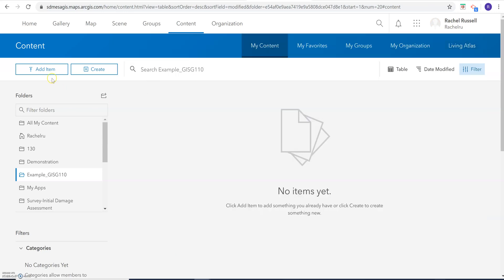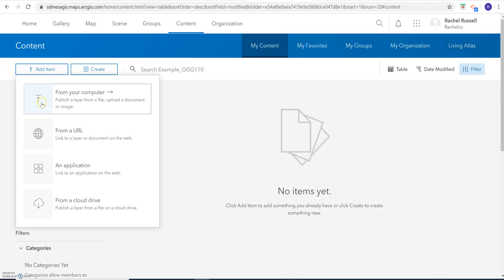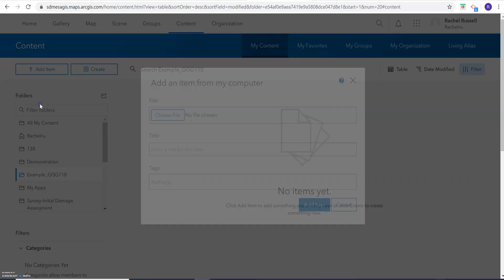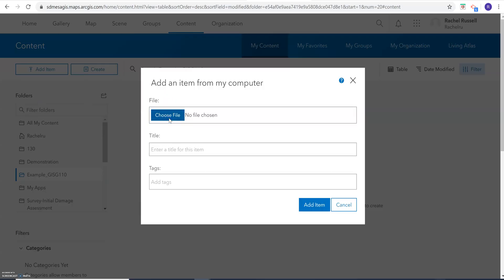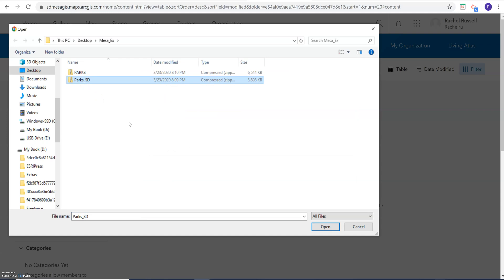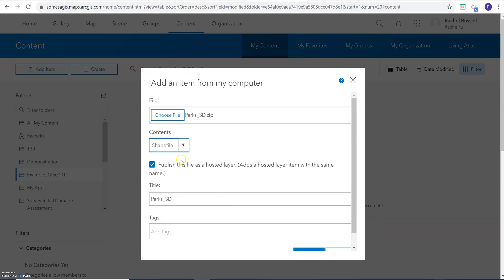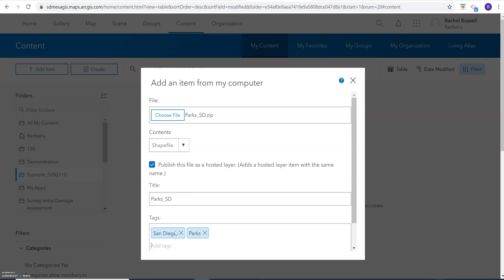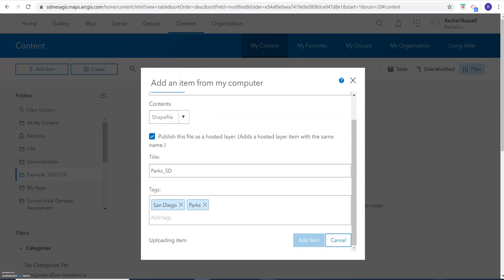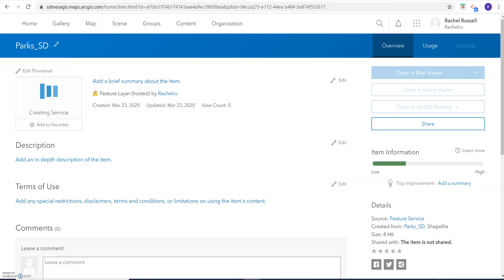Back in ArcGIS Online, we'll click 'Add Item from your computer,' choose our file, add in some tags, and then click 'Add Item.' I'm going to go ahead and pause this video because it takes a minute or two to upload. Okay, so we can see that my shapefile has added now as a feature layer to ArcGIS Online, and it's still loading.